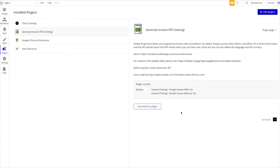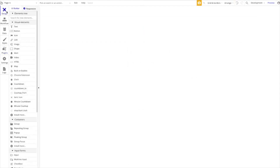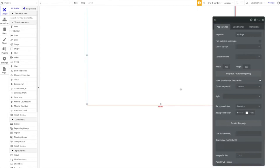In today's tutorial we're going to demonstrate our Generate Invoice PDF plugin, which was recently published to the Bubble plugin store. This plugin allows you to generate invoices with or without tax in PDF form, which you can then save, send, or use. We're building on top of a free API — all you have to do is install the plugin, put in all the information, and you receive an invoice via PDF. We'll show you how to use the plugin, work with the returned PDF, save it in your database, send it, and so on.